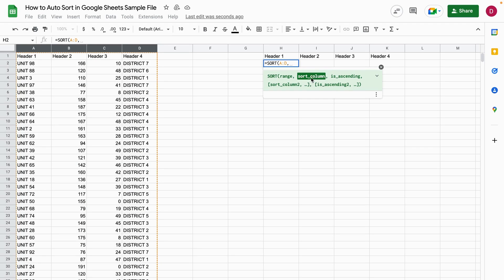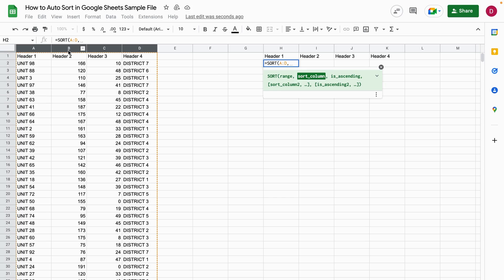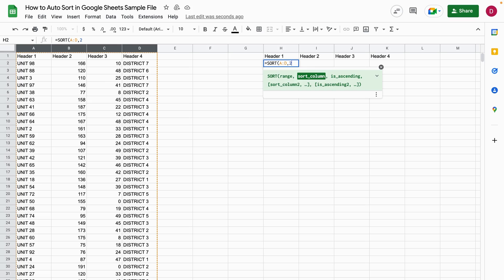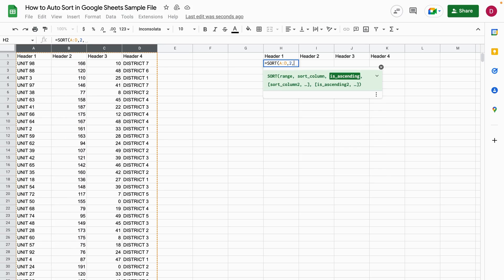The second argument is the sort column—this is what I want to sort my data by. As I mentioned, I want to sort by column 2 with header 2. I can reference it by column B, or I can reference it by index: 1, 2, 3, 4. That's the second column, so I can write 2, or I could say B to B. I'll use 2.